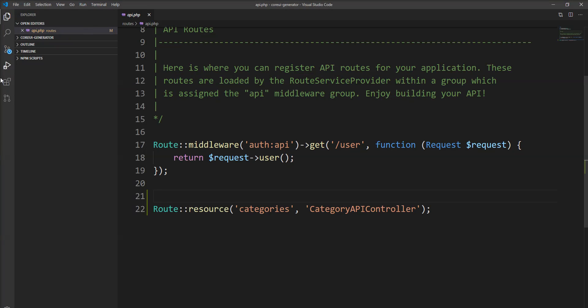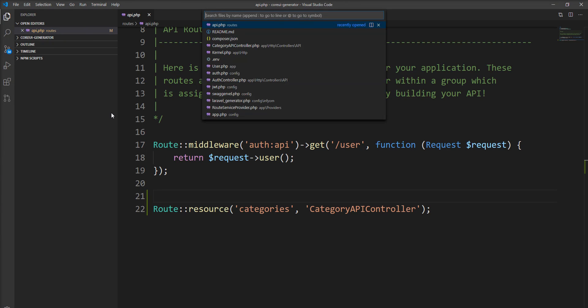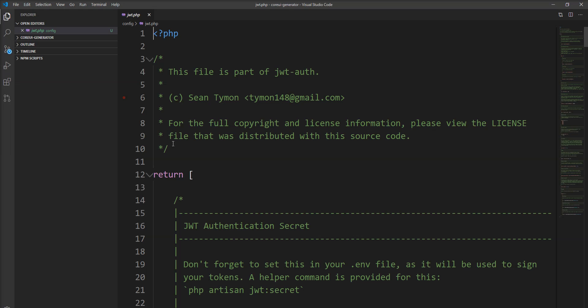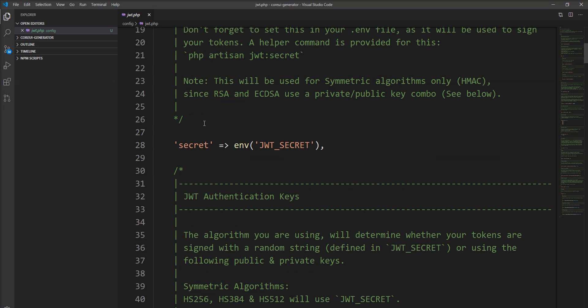Let's open it in the editor and check the JWT config file. There is a key secret — this key will be used to sign your token when it is created, and when you send this token in an API request, it uses this secret to validate the token.